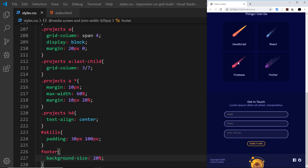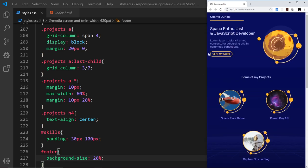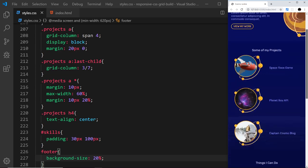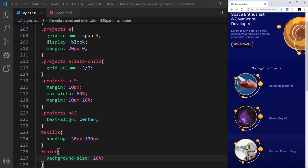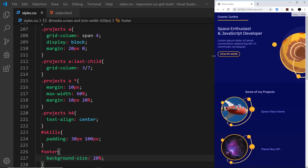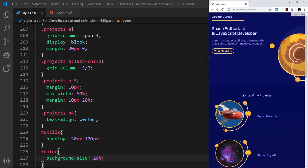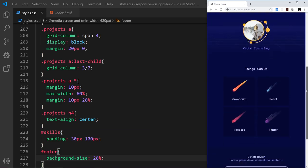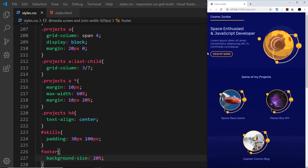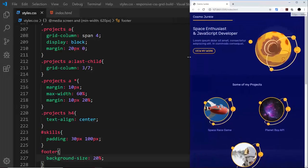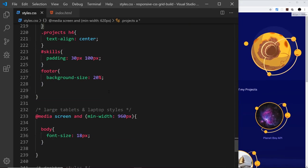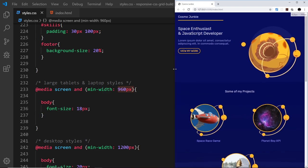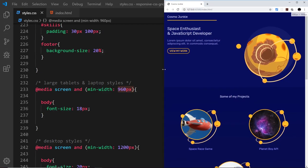If we go back to a small screen size it still looks good, and as we slowly get bigger it's going to click into place at about 620 pixels. There we go — the different design for slightly larger screens. The next breakpoint we have is 960 pixels, so let's see what it looks like all the way up to 960.